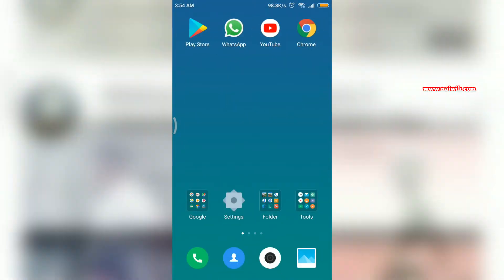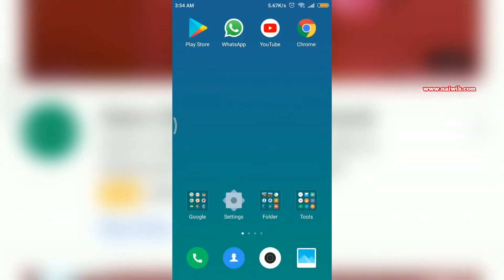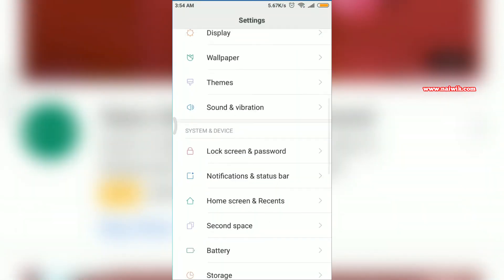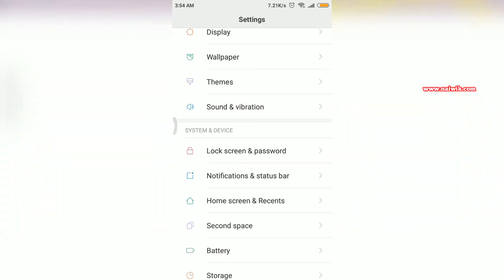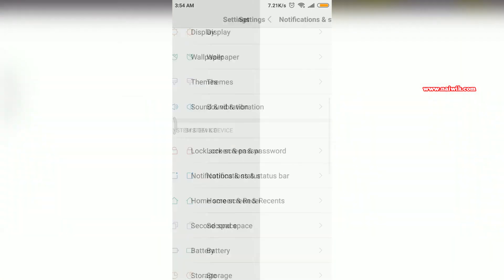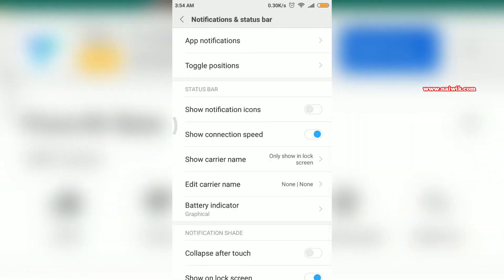If you want to disable this, you can do that. Go to the settings again, go to notification and status bar. All you need to do is disable this option.